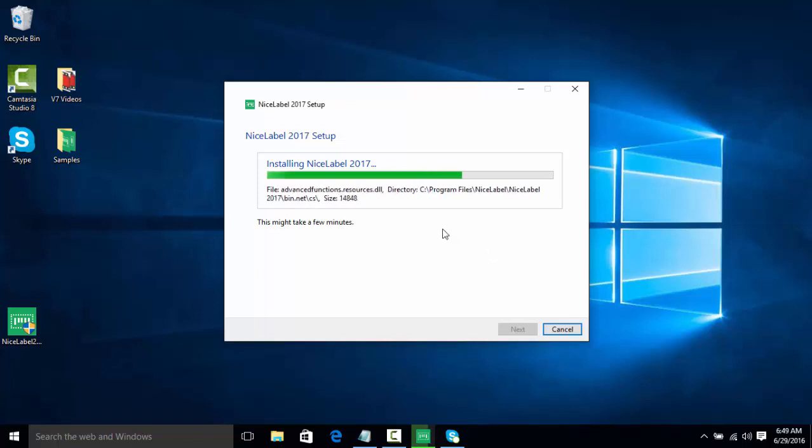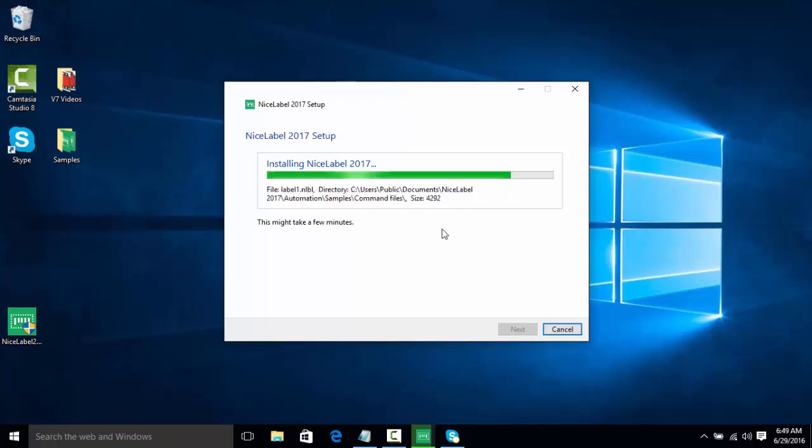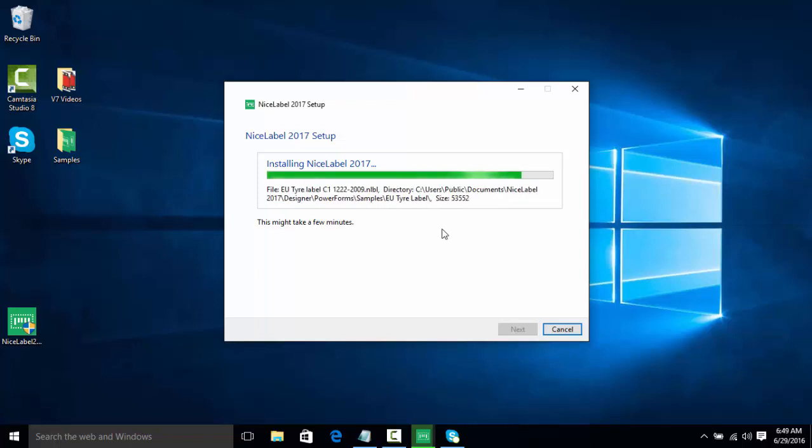Also while doing the installer, it's actually going to install samples for us for each version of the software, so we can test out how we want to actually use the software before without even having to design a label.